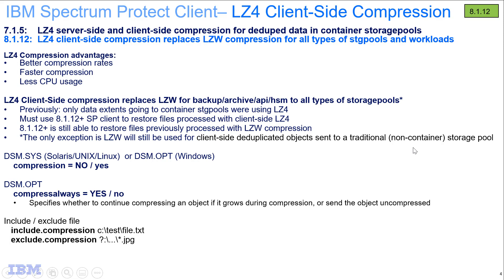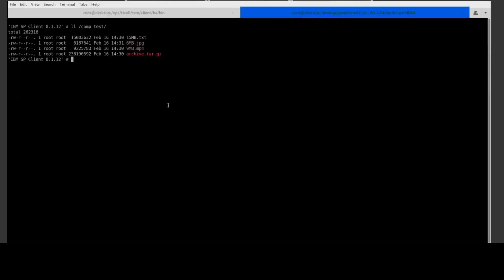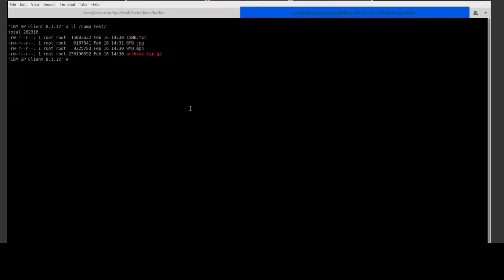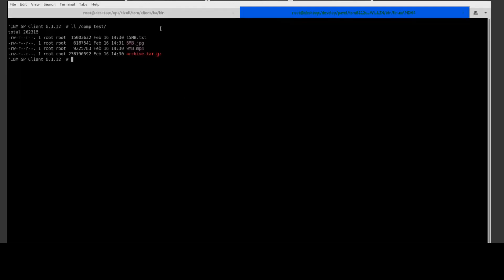Okay, with that let's go ahead and get started with the demo. We're going to be using both an 8.1.12 and an 8.1.11 client, and we'll be backing up the same workloads: a text file, a JPEG file, an MP4 file, and finally a file that's been tarred. We'll look at the different compression ratios and how the options impact each of these types of files.